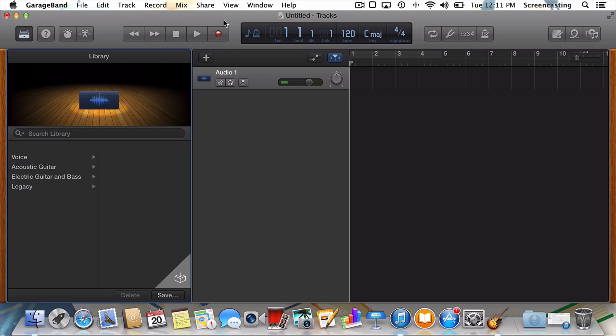Okay, great. Our turntable is connected, our project is set up, and the metronome is off. Now all we have to do is hit record. Well, that, and of course, we'll need to queue up our record.